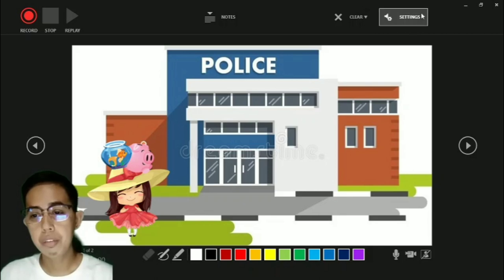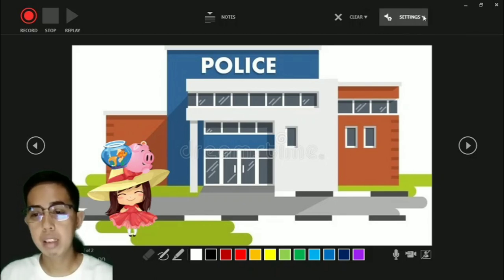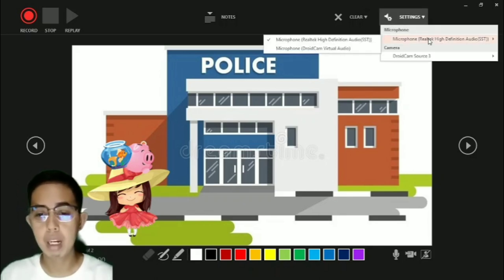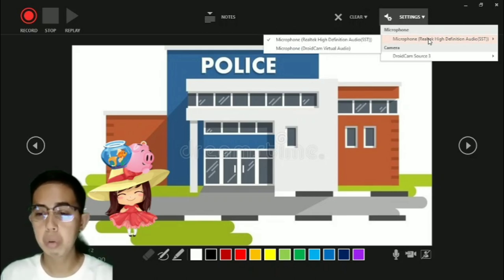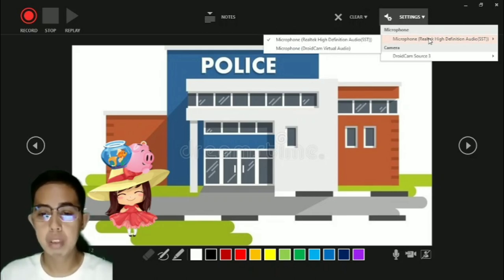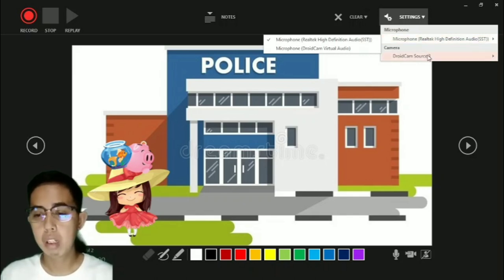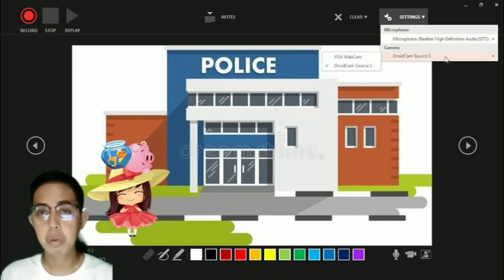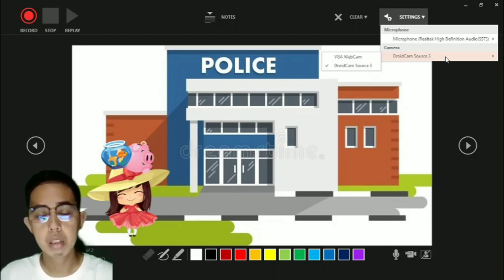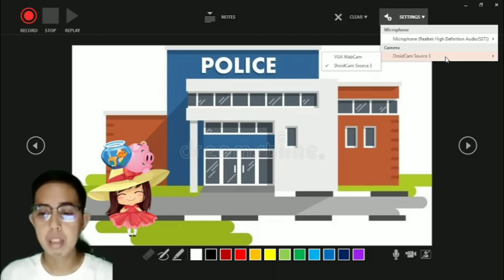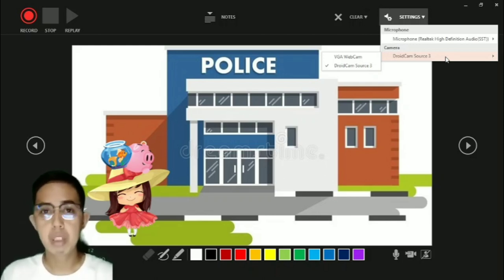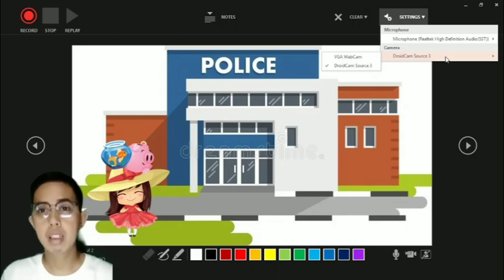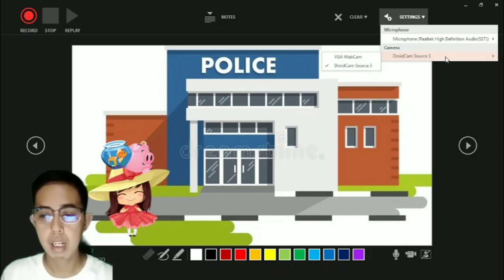After that is Settings. In Settings you can choose between microphone and camera if you're using multiple microphones or cameras. If you don't have an external webcam, your built-in webcam in your laptop will work automatically because it is the default webcam.